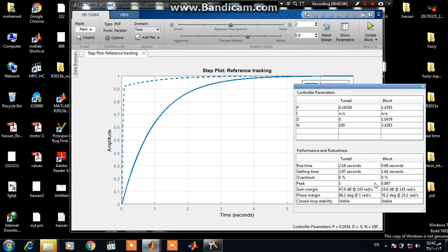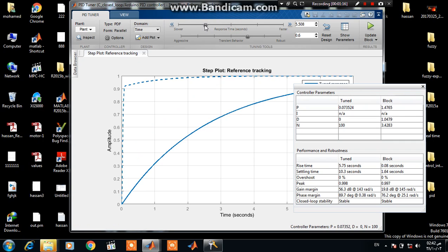Here we have the rise time, settling time, overshoot, gain margin, and phase margin. Let's increase the rise time of the system.